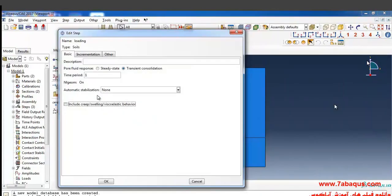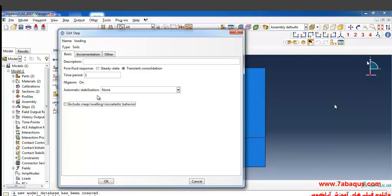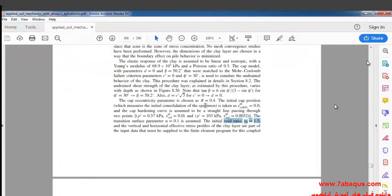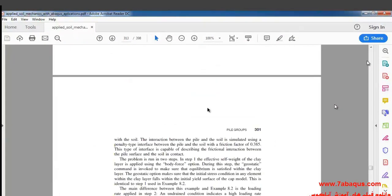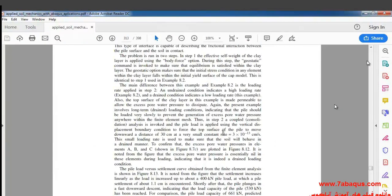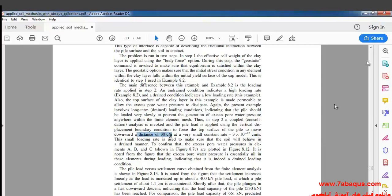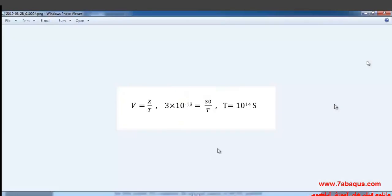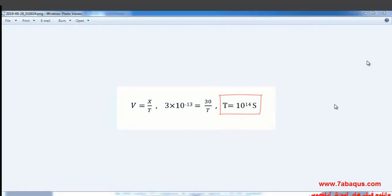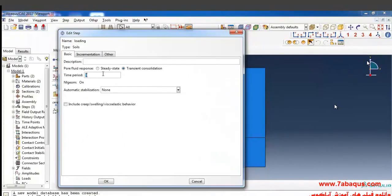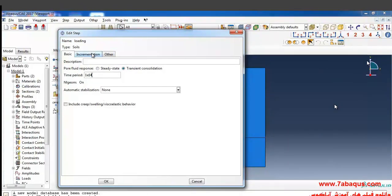This question will be modeled based on drained condition. The drained condition will indicate low loading rate. In this example, the loading rate will be equal to 3 multiplied by 10 to the power of negative 13 centimeter per second and the rate of displacement is 30 centimeter. We can calculate time period based on the formula that you observe here. The time period here is equal to 1 multiplied by 10 to the power of 14 second.